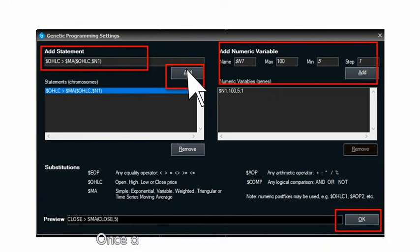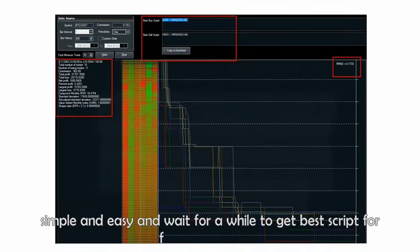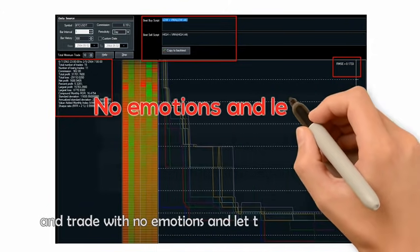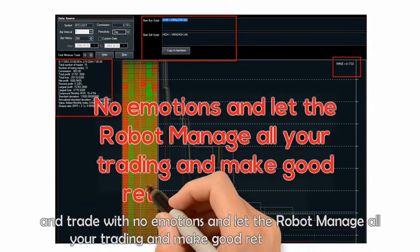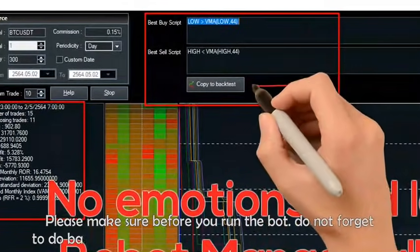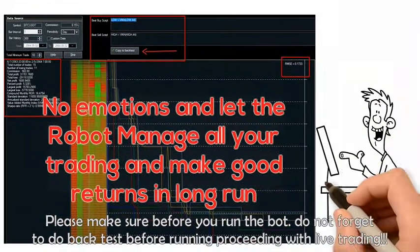Once all done, click Add and click OK. It's simple and easy — wait for a while to get the best script for fully auto-trading. Trade with no emotions and let the robot manage all your trading for good returns in the long run. Please make sure to do a backtest before proceeding with live trading.